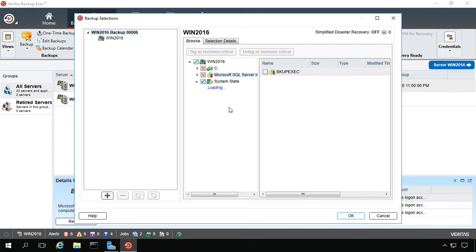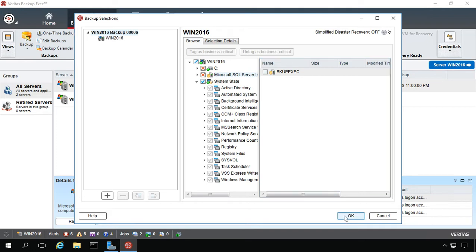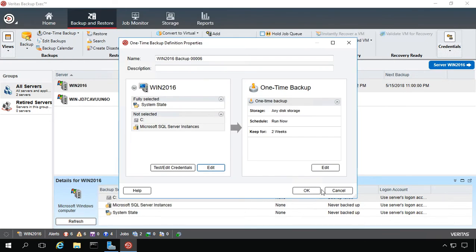Now the system state, as far as size goes, depends on the type of server or workstation you have, but figure about 15 to 20 gigabytes just to be on the safe side. So we'll go ahead and click OK. And now we're going to go ahead and choose to run it. It's going to keep it for two weeks, and we're just going to click OK.